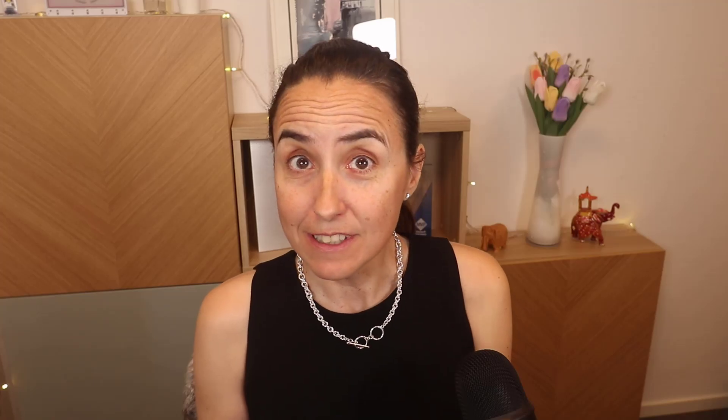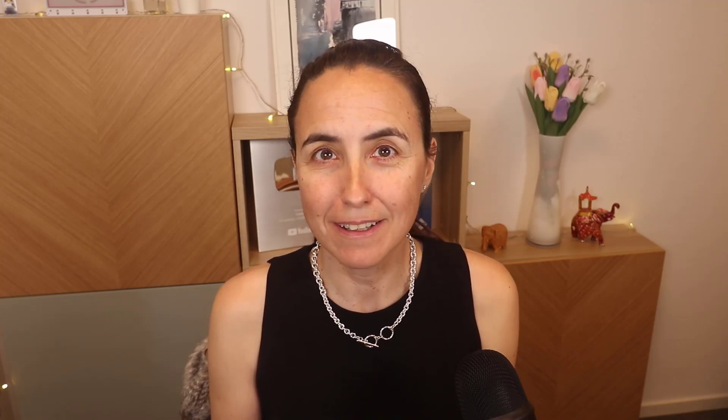So I asked you on LinkedIn which platform you think is more popular and most of you voted Power BI and asked me a few questions. So I'm going to answer the questions before we actually show the data. The first question is can you really compare them? And I'm not comparing them technically, I'm just comparing them in popularity. So it's very common to compare platforms that perhaps don't do the exact same thing but are related and we will do the same just on popularity alone.